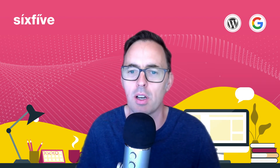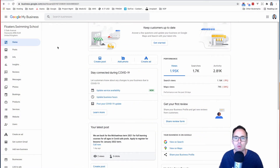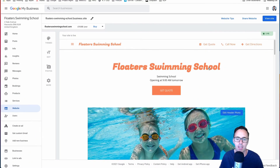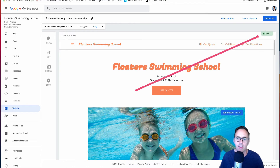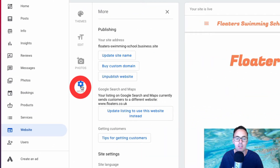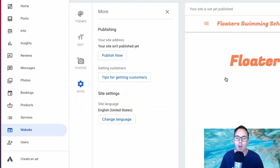Let's start by opening up business.google.com. On the left-hand side you'll see a website icon — and here is that website. You can see a little green 'live' indicator on the top right-hand corner, which shows whether it's live or not. If it is, you can simply unpublish it by clicking 'More' and then clicking 'Unpublish website'. That will take it off the web.